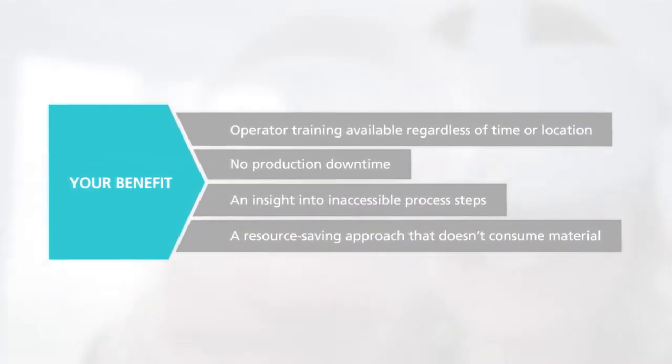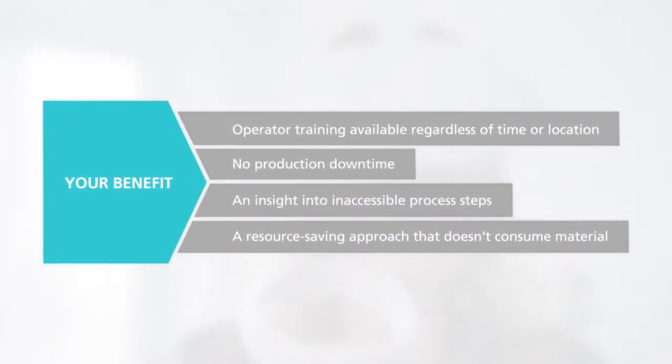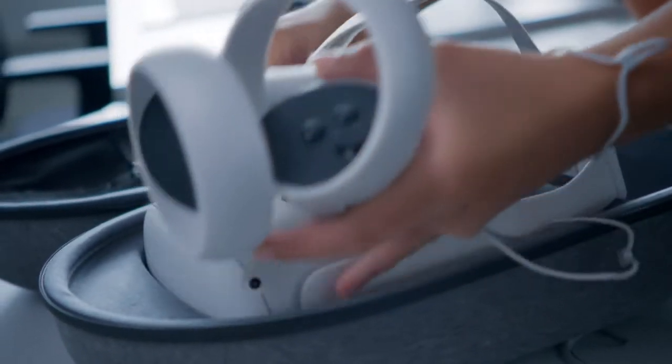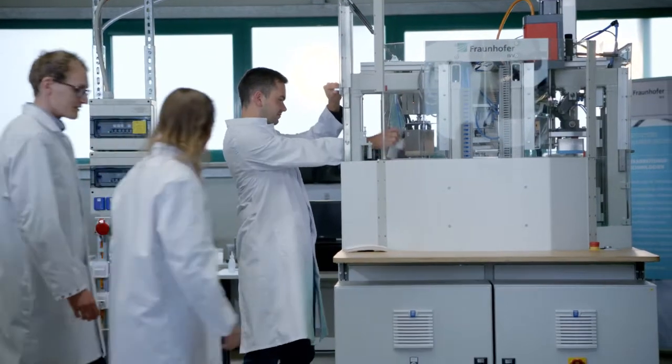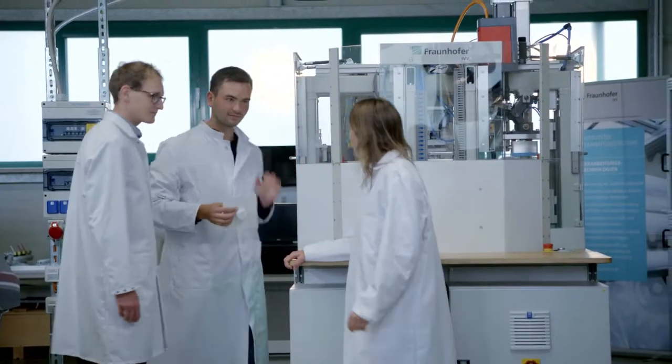VR training at Fraunhofer IVV encourages participants to develop a fundamental understanding of processes and helps them go on to execute smooth production sequences.